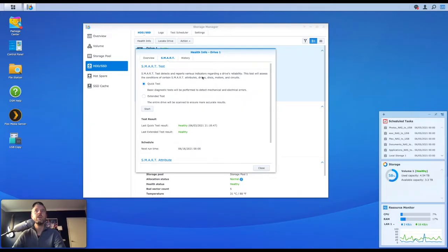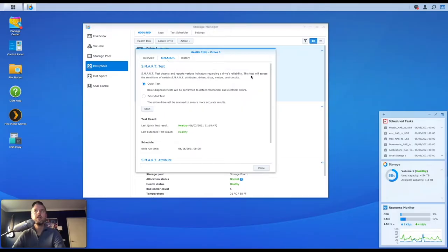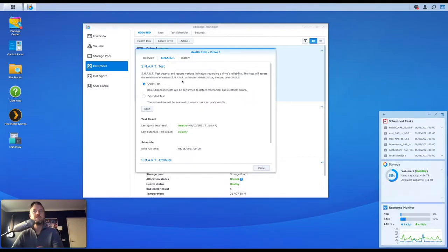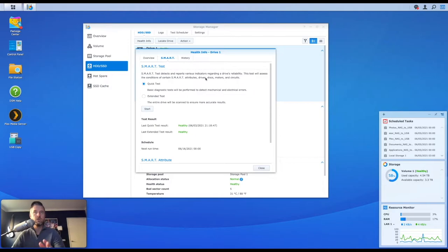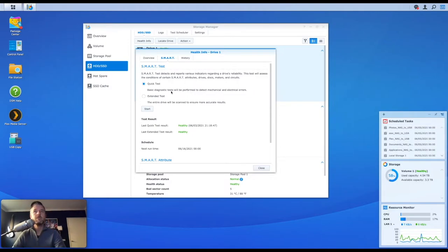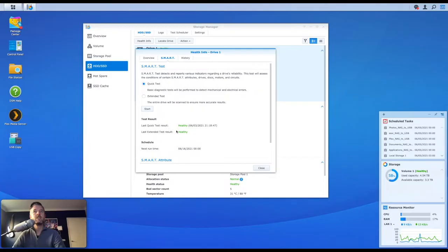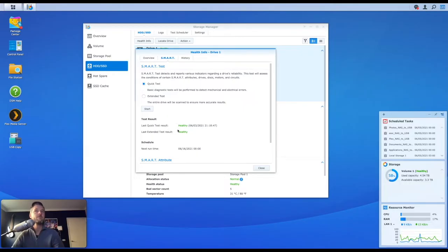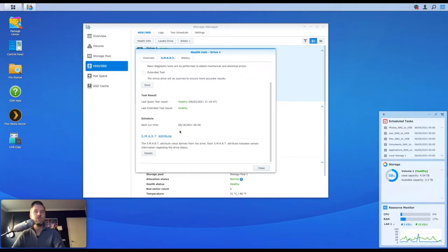As it says, it detects and reports various indicators regarding a disc reliability or a drive's reliability. This test will assess the condition of certain SMART attributes. So your drives, discs, motors, circuits, all that sort of stuff. So I would recommend doing this from time to time. You've got a quick test. You've got an extended test. You'll see that here, I've got my quick test is healthy, and that's when it was last run. And they're both healthy because I run them from time to time. But you can also schedule these in, which is really good.